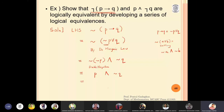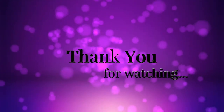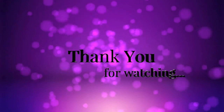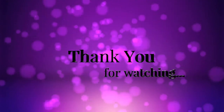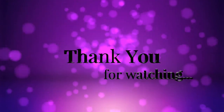So this is the way — without using the truth table — we started with the left-hand side, applied the laws, and reached the right-hand side.